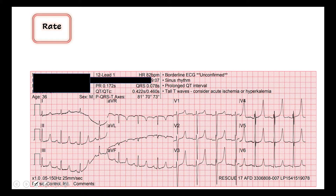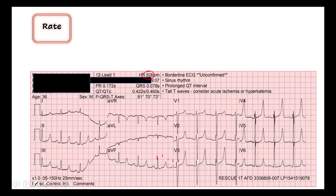We read this one just like we always do, same way every time so that we don't miss anything. Starting with our rate — the computer says we have a rate of 82. Let's find a QRS that matches up with one of the thick red lines and count down: 300, 150, 100, 75. So somewhere between 75 and 100 to the next QRS complex. 82 fits right in with that, so we'll agree with the computer. He has a rate of 82, which is normal and reassuring.